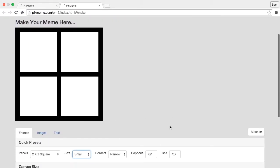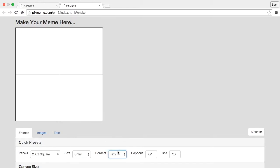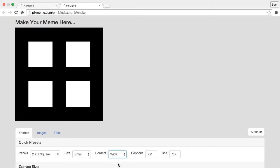I can also change the size of my borders here. Right now they're narrow. I could go with an outline or I could go with a really thick border if I wanted.